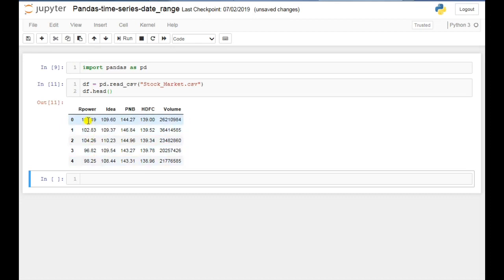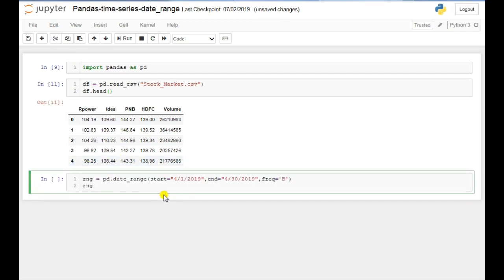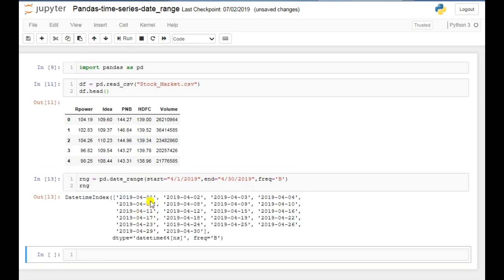Here you can see we don't have a dates column, so to add the date column we will use the date_range function. For that I'll use pd.date_range, and in the brackets I have used a start date of 1st April 2019 and an end date of 30th April 2019. Here I have used frequency equals to 'B' — B is for business days, so it will exclude the weekends. If you execute it, here you can see the dates.